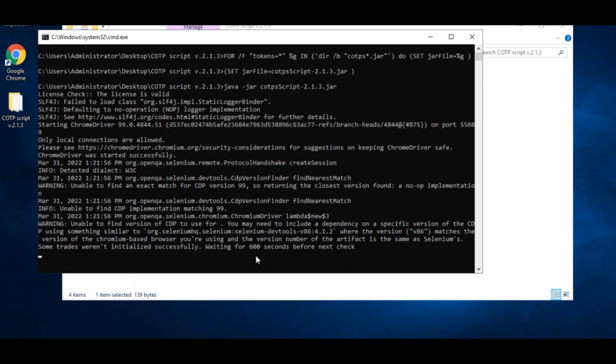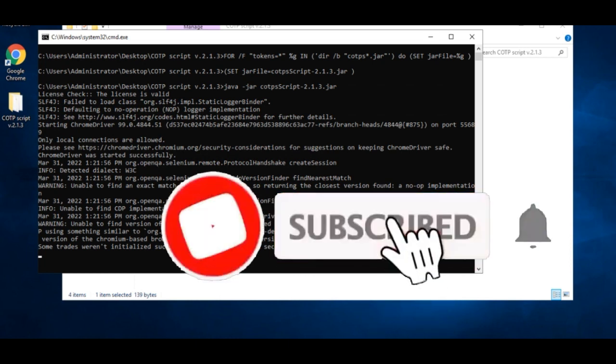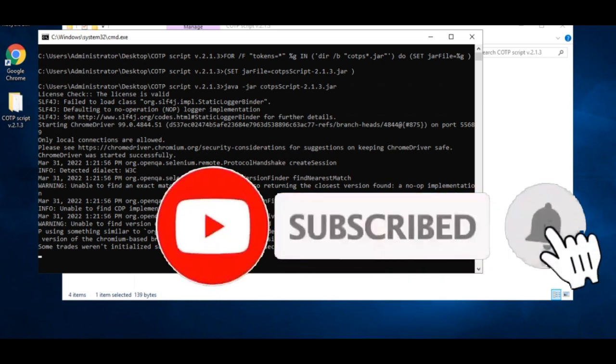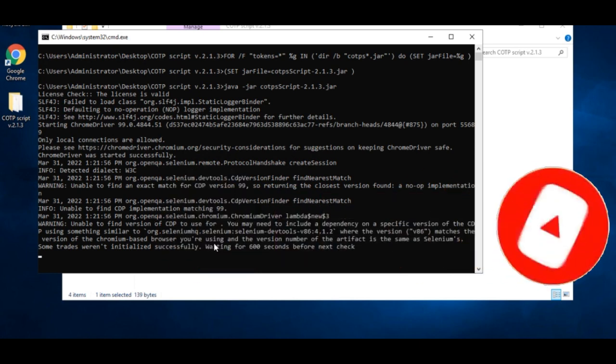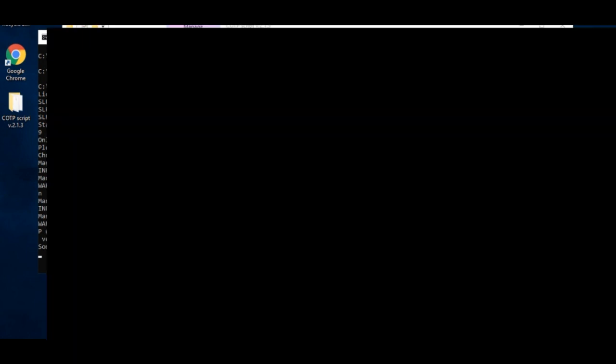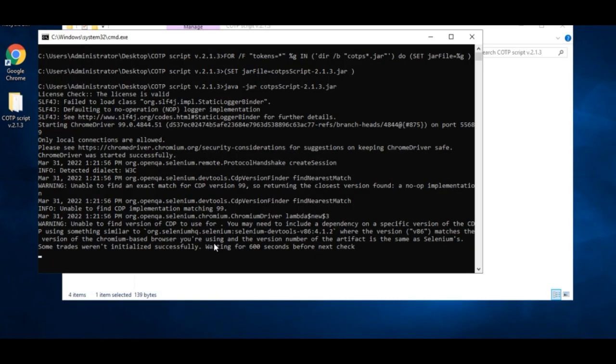So every 10 minutes it will check. Whenever it sees some money in our wallet balance, it will take the trade again. Then after it takes the trade it will wait for around the two hours. It will wait for two hours and take the trade again. After that it will be checking every 10 minutes. Whenever it sees funds it goes ahead and takes the trade.